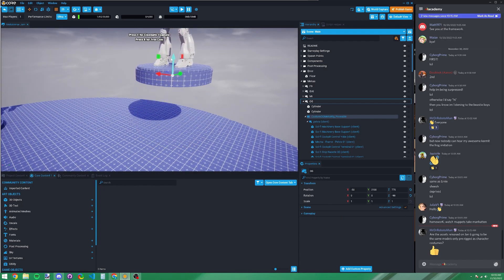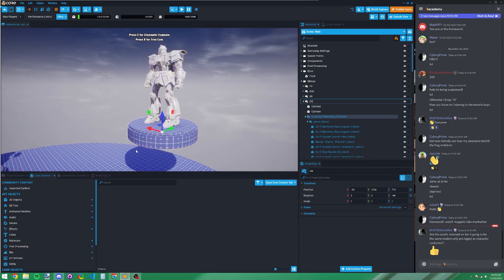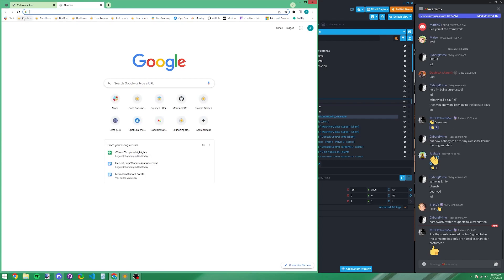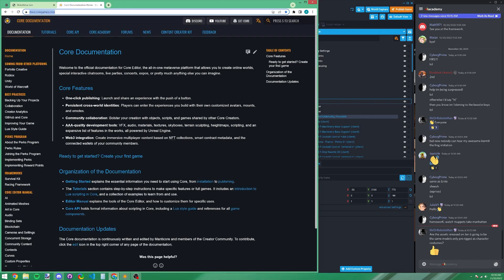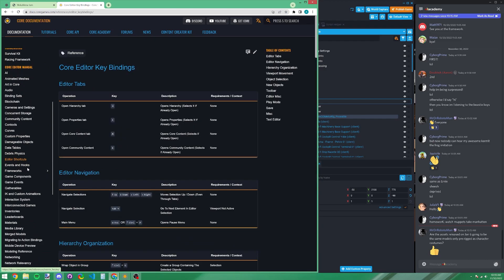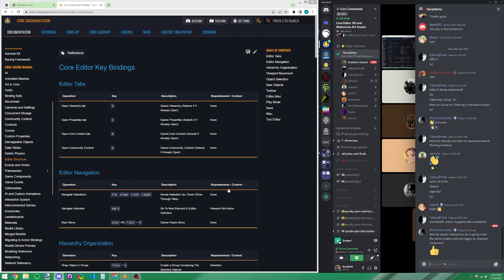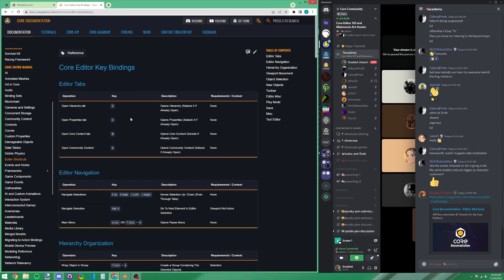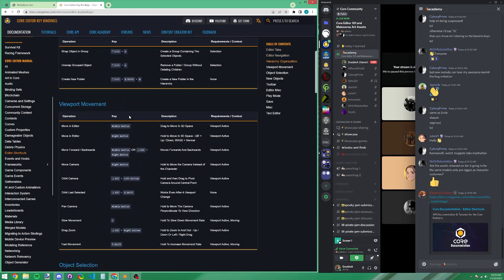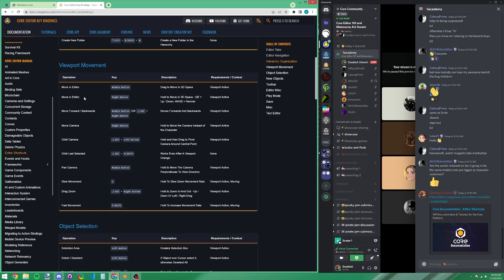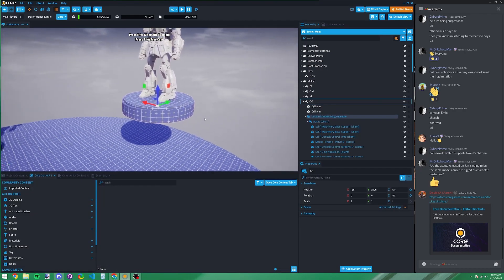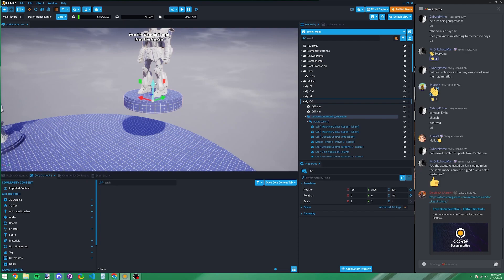There are lots of keyboard shortcuts. You can find them in the Core Docs under 'Editor Shortcuts' — I'll include a link. It's a full list of all shortcuts, like holding right mouse button to move in the editor. Keep this handy if you're unfamiliar with Core Editor shortcuts.